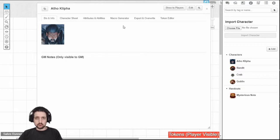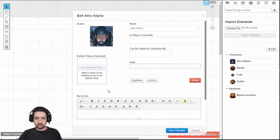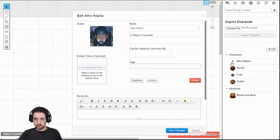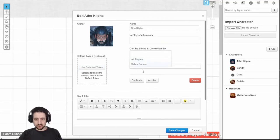When we're talking about character sheets, they're basically all the same front-facing wise. If you click the edit button, you can change anything about it. You can change the avatar, which is what is shown right here in the journal. You can change the name, who can see it, who can edit it, and tags for filtering later.